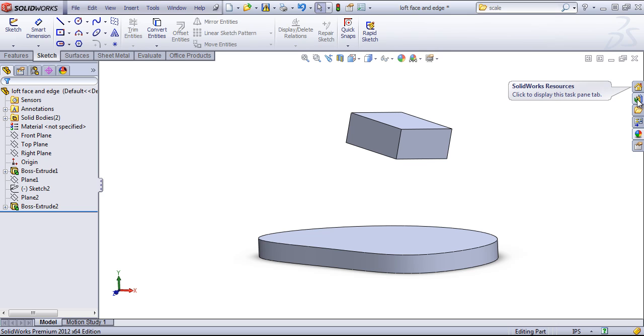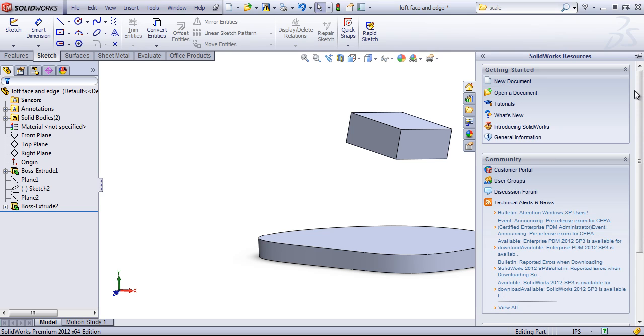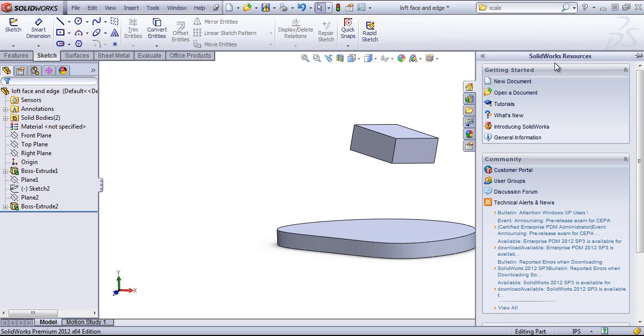To the right is the task pane. The first option is SolidWorks resources. And if you're new to SolidWorks, it's generally good to go through these various things, as well as the tutorials that are available.